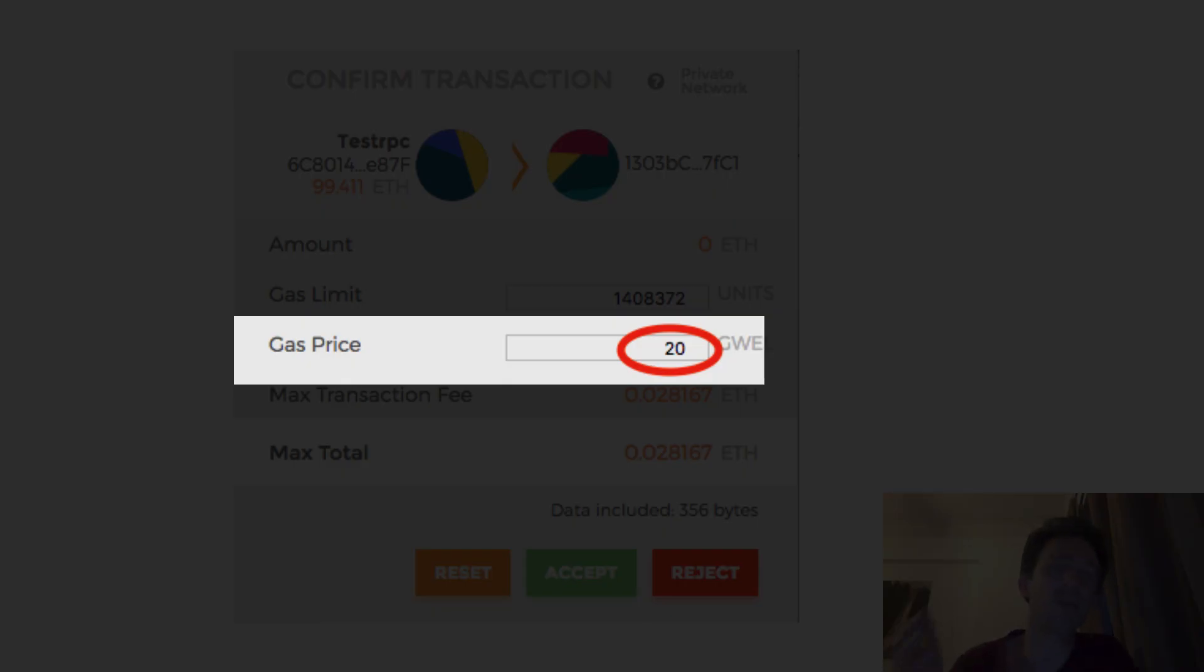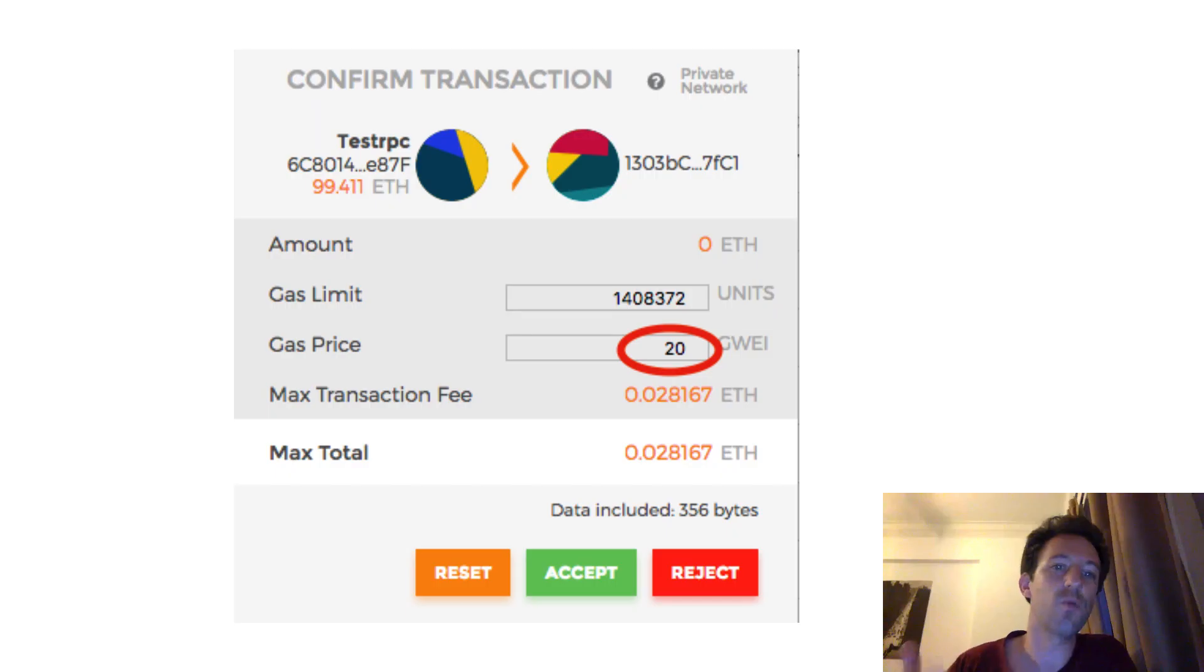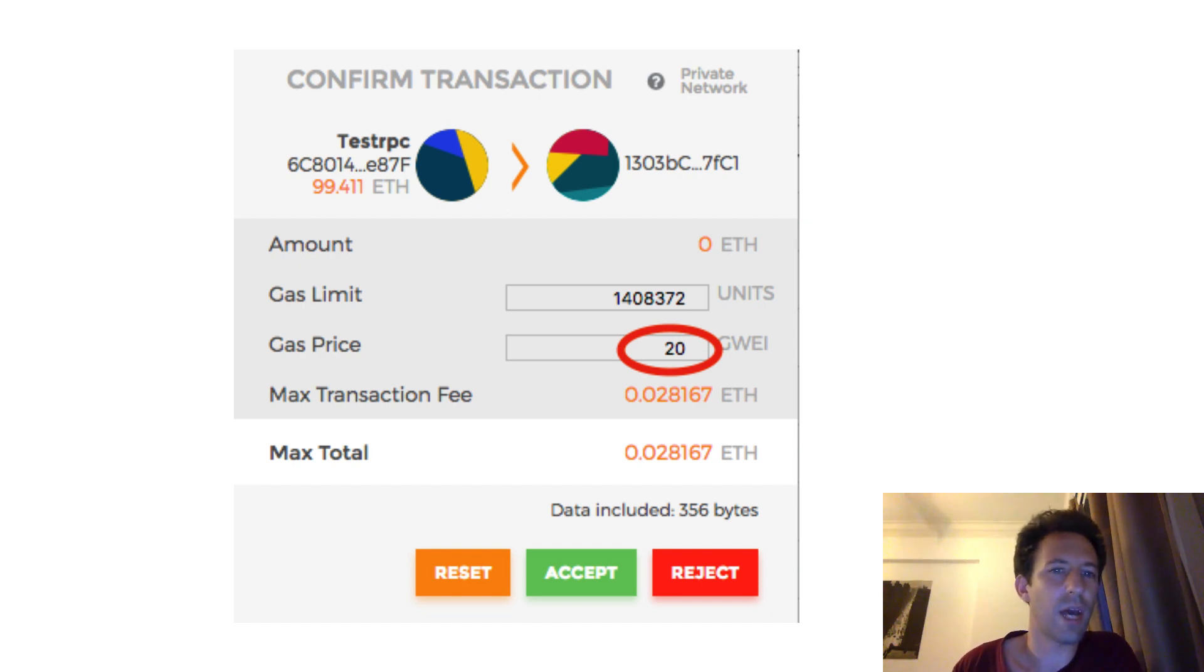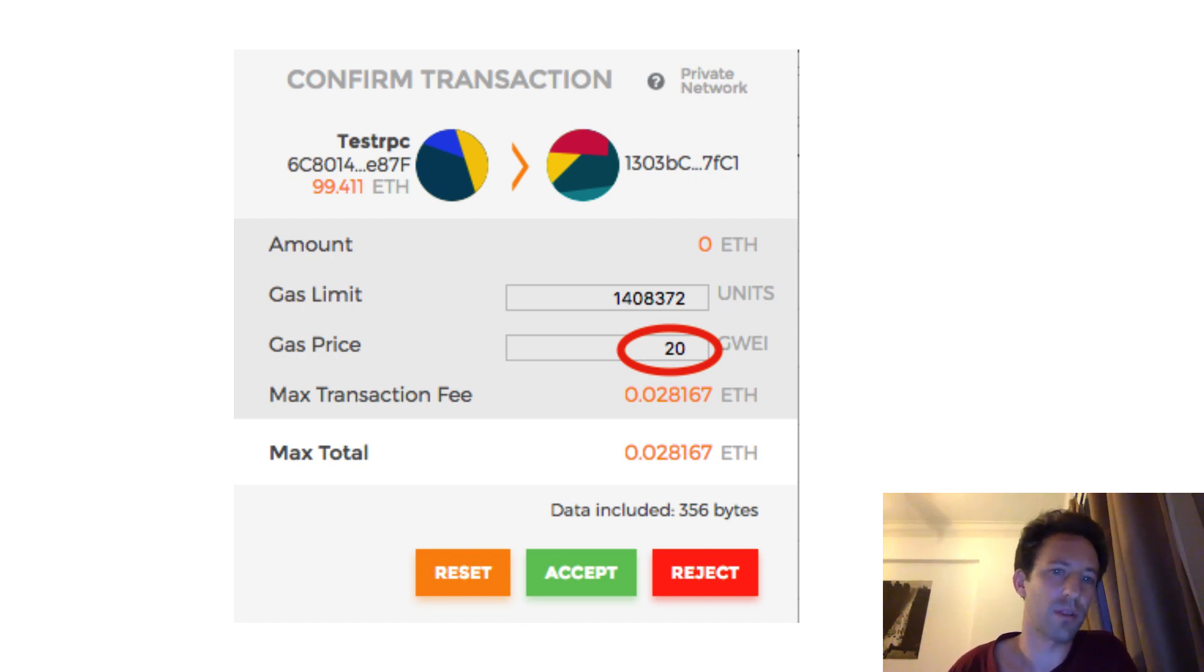Another problem is you need to pay for gas for all transactions. This really turns off a lot of users who choose not to use the dApp instead. Okay, so how smart wallets can solve these problems?